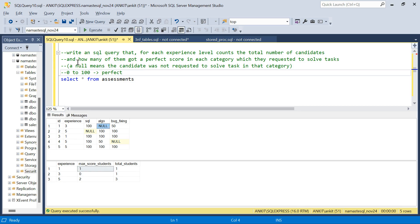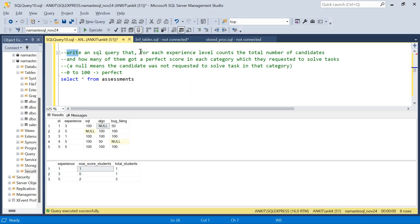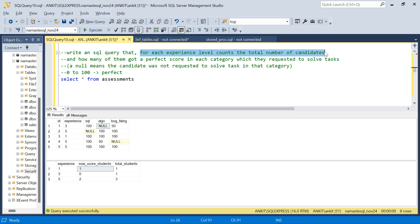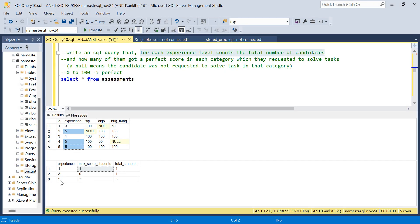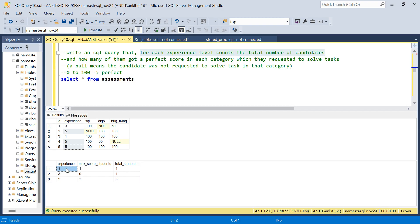The question says: write an SQL query that for each experience level counts the total number of candidates. This is straightforward — for experience level five there are three candidates, for experience three there is one student, for experience one there is one student.